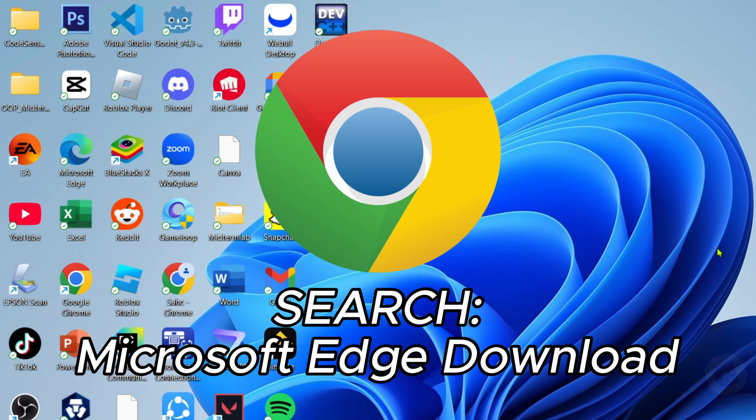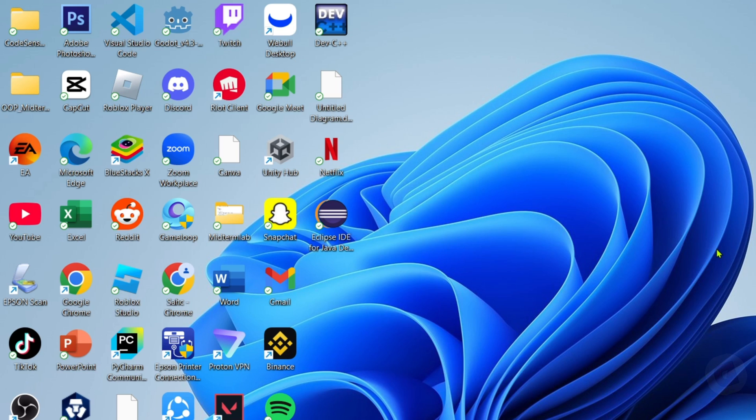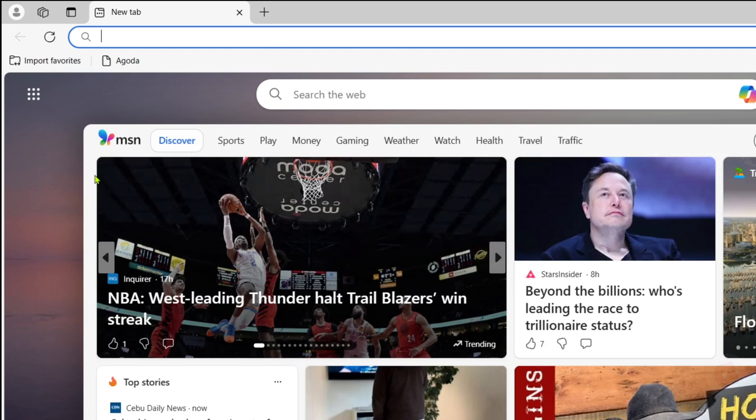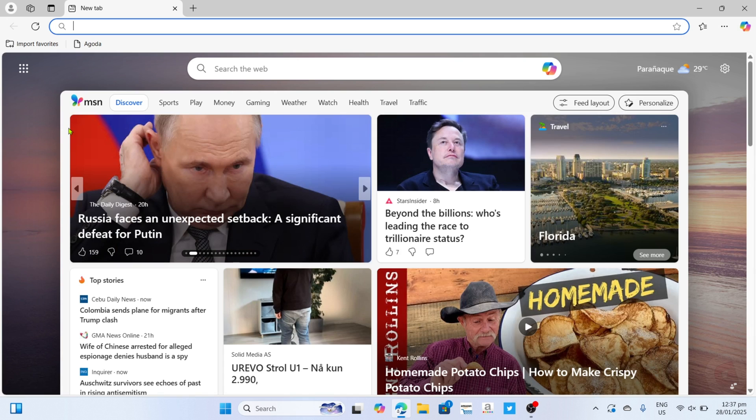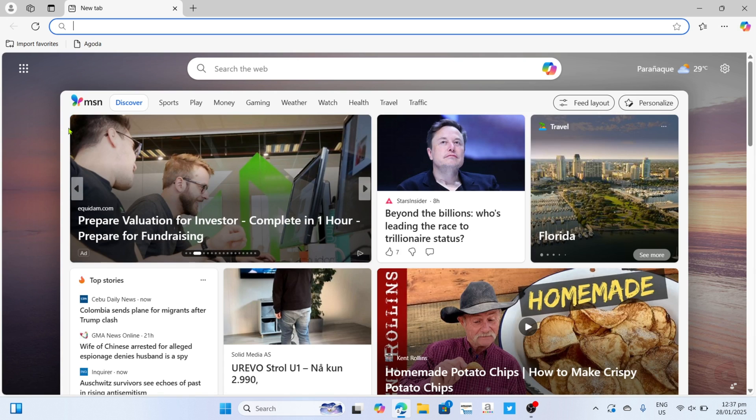Just search for Microsoft Edge download, and then you will be able to find the website where you can download it. Once you already have your Microsoft Edge, just go and open it.